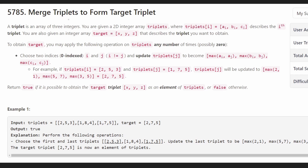Hey everyone, welcome back and let's write some more neat code today. So today let's solve a problem from today's LeetCode contest: merge triplets to form target triplet. This problem is actually a little bit easier than you might think.